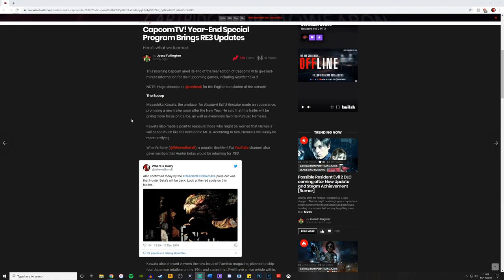I mean, Mr. X in the remake was basically exactly the same as he was in the original Resident Evil 2. He pursued you around the RPD, he walked after you and punched you in the face until you died. Not much really changed from Mr. X in the remake other than the fact that he was a constant presence.